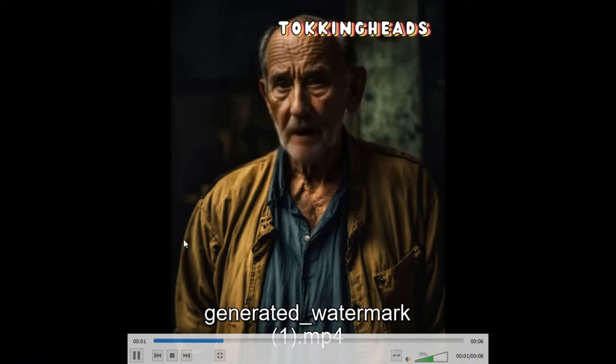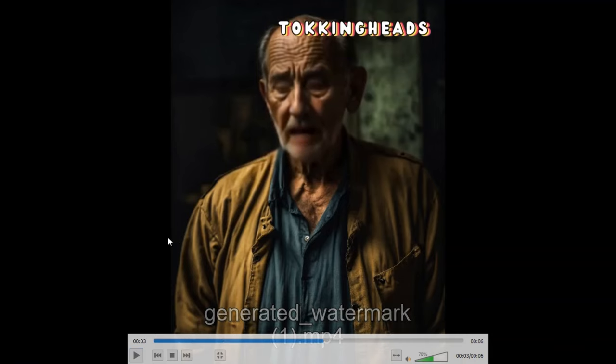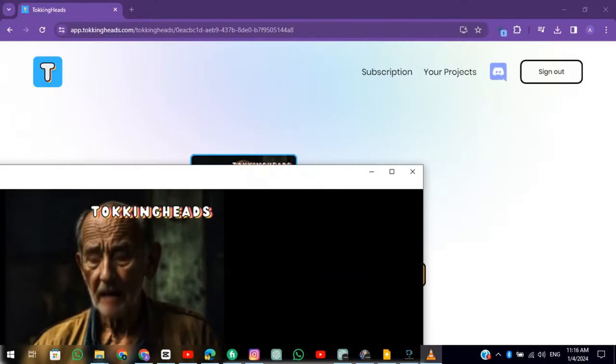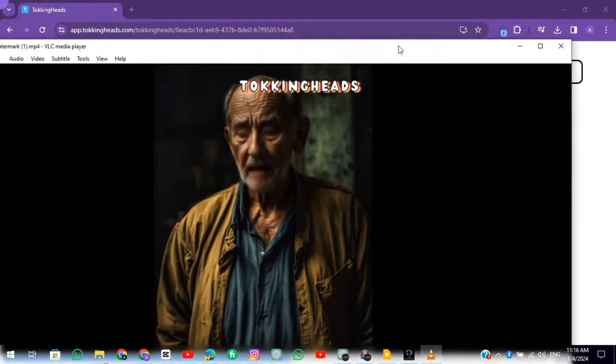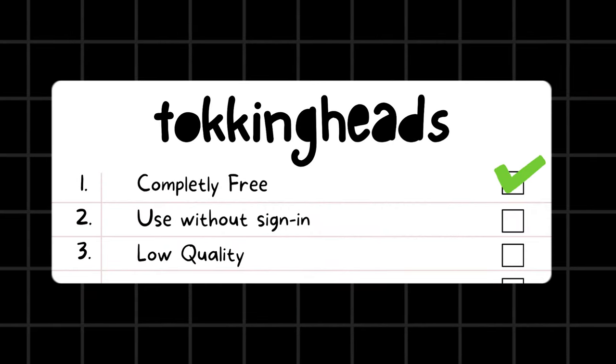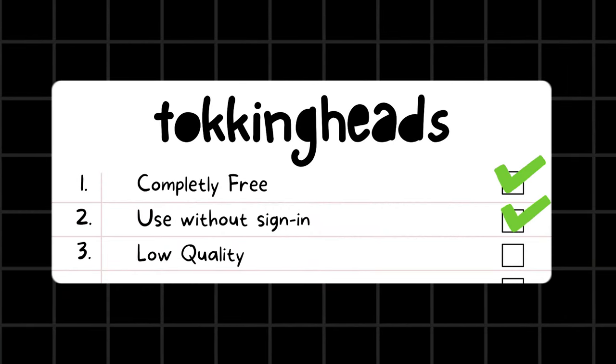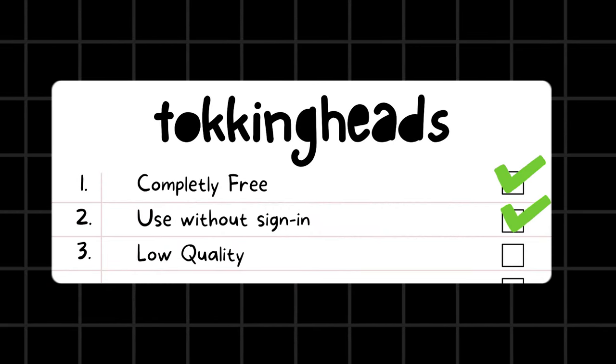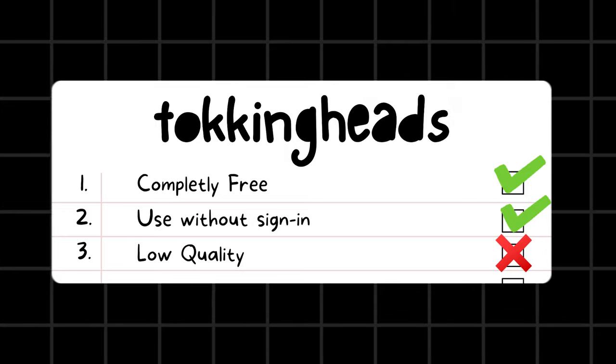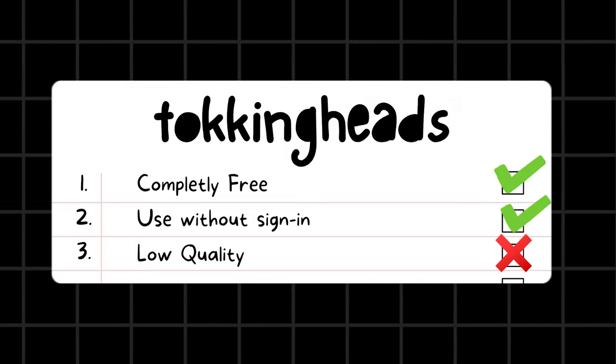Today, I have a feeling we... It has a watermark that we will remove at the end of the video. Conclusion: This tool is completely free. You can use it even without signing in. Its quality is very low.